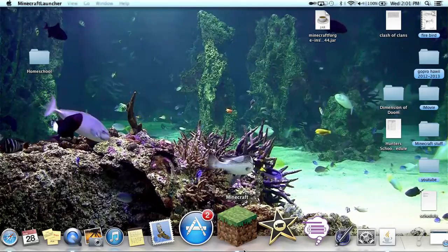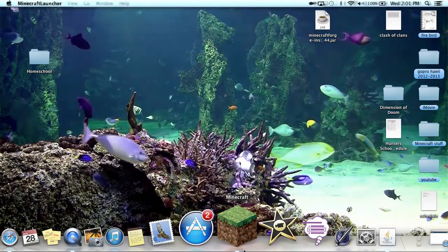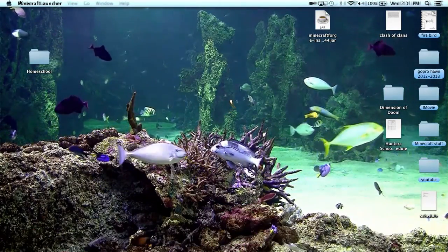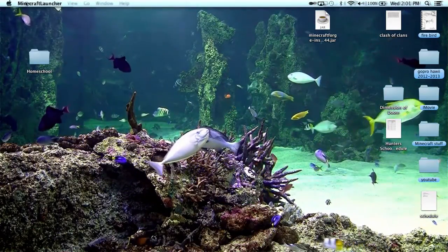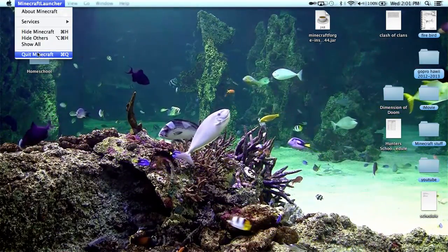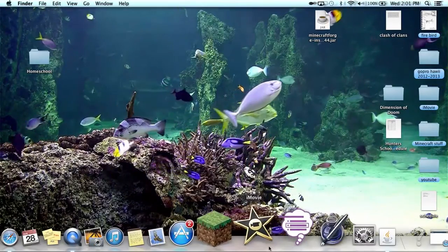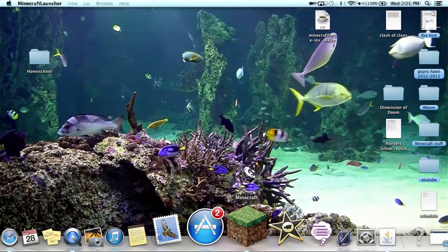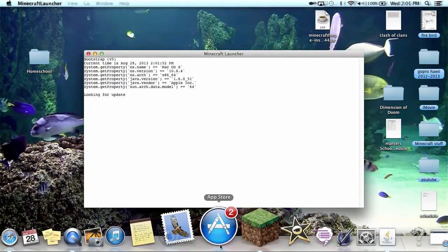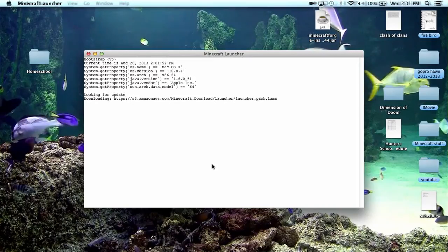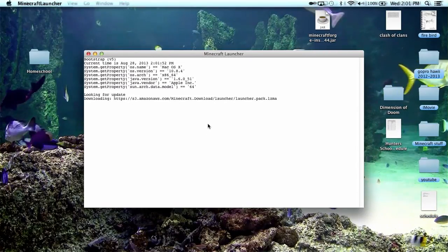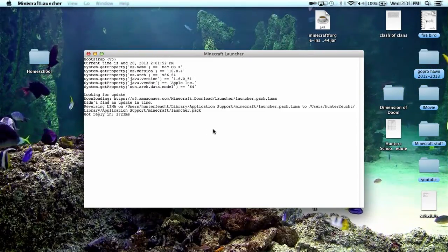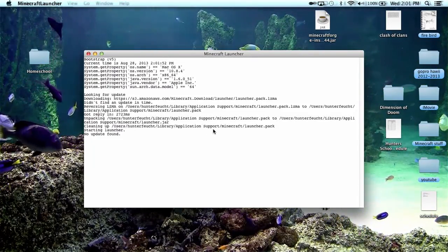So just to show you guys on the Minecraft how this works. Go into Minecraft. Take a little bit to load.